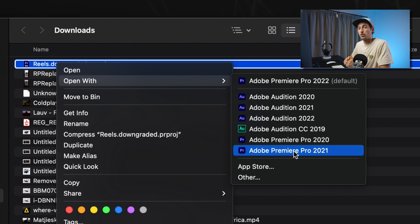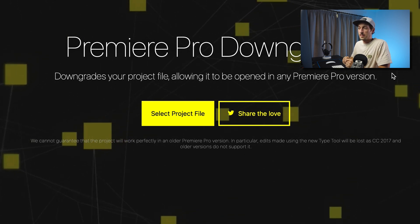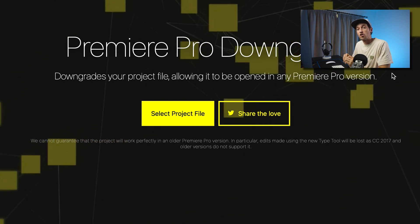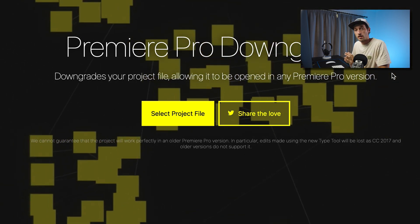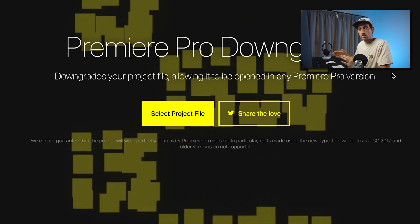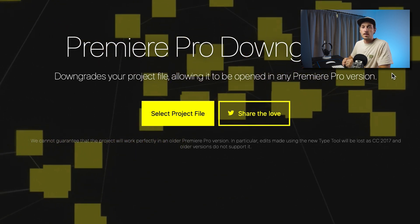If you open the project, it should all be fine. There is a little disclaimer that says they can't guarantee it will work 100% perfectly on every single previous version. But when I did it on my last project, it worked 100%, and I was super happy to not have to redo my whole project in the previous version of Premiere Pro.